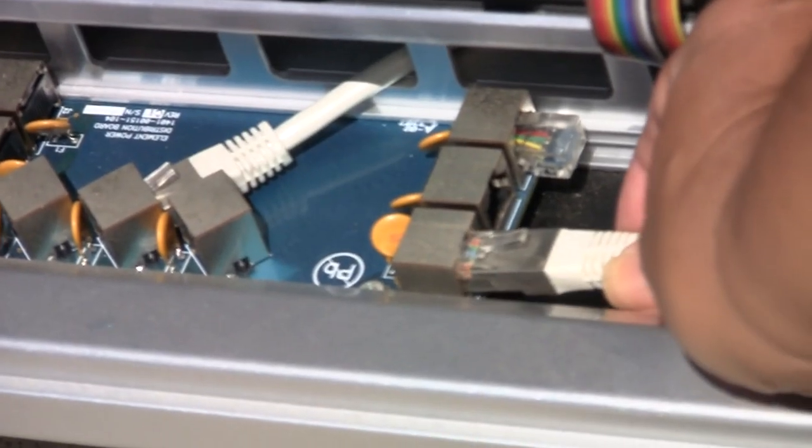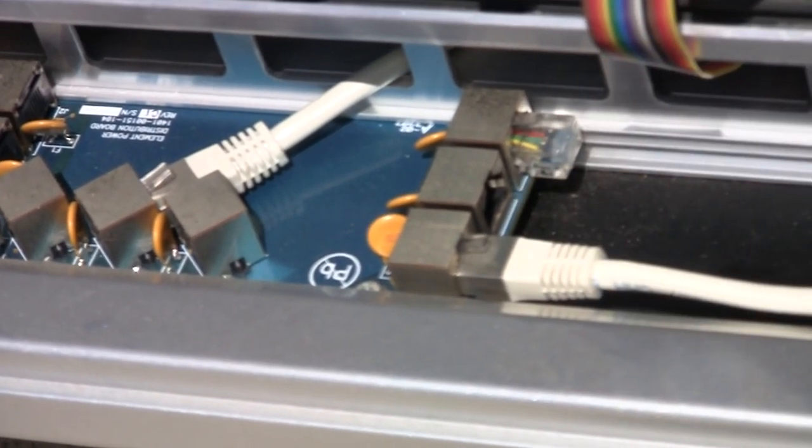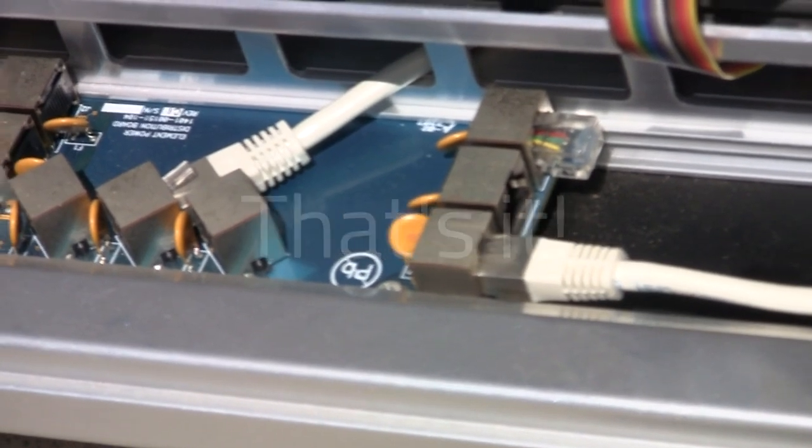Hook up? Couldn't be easier. One Ethernet cable connects Fusion to your studio network. That's it.